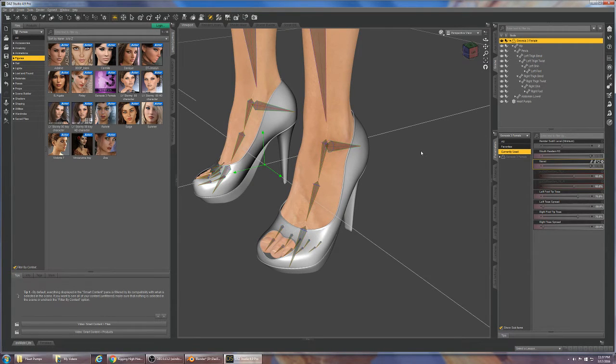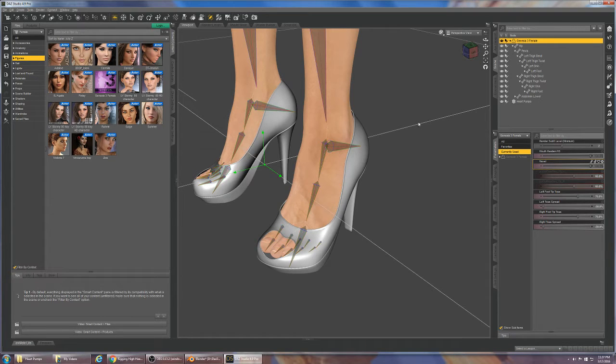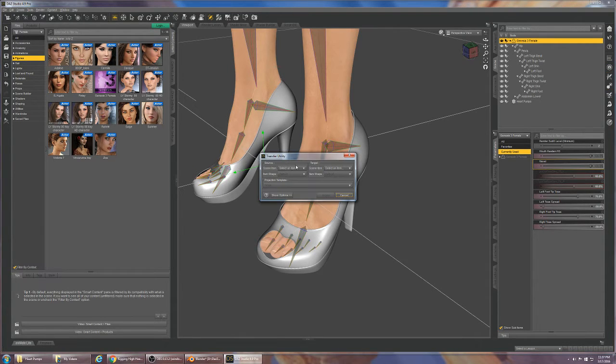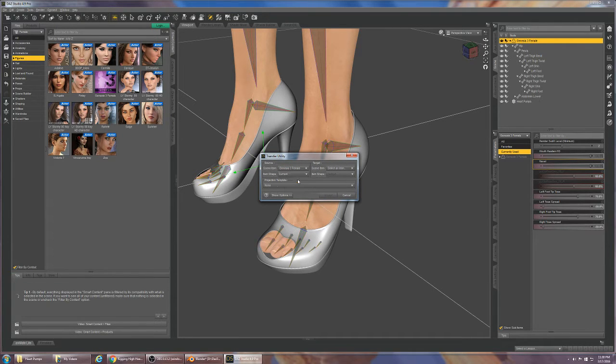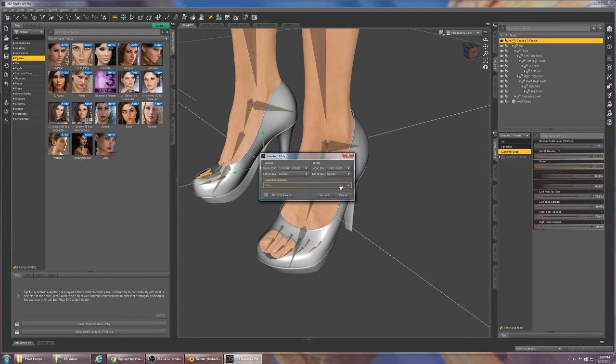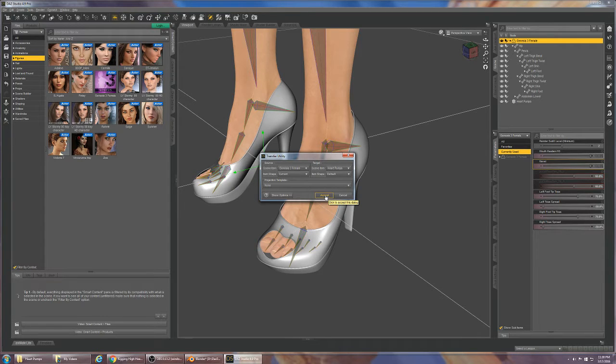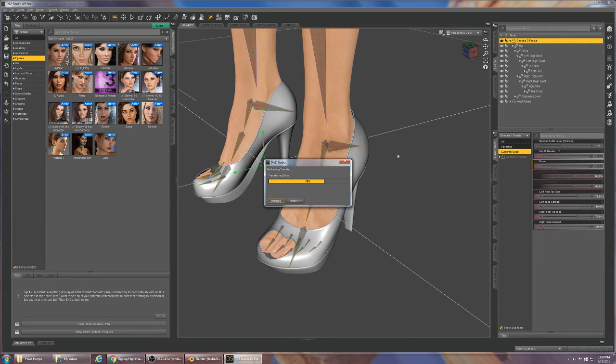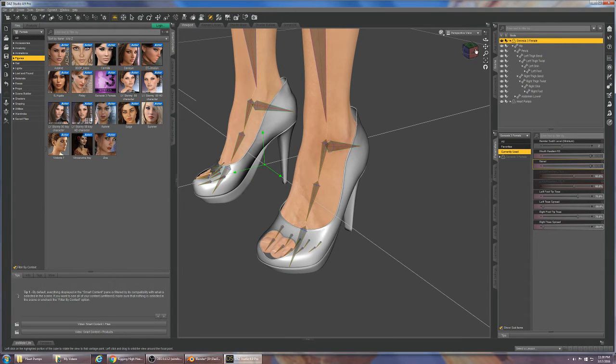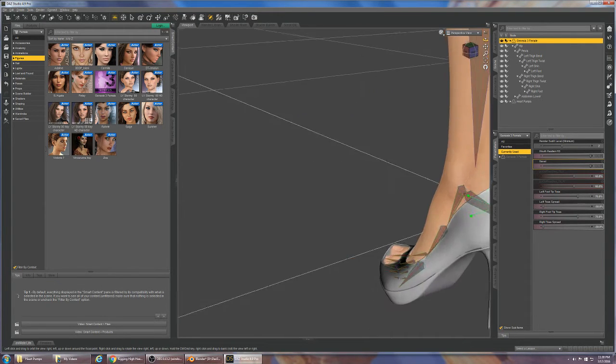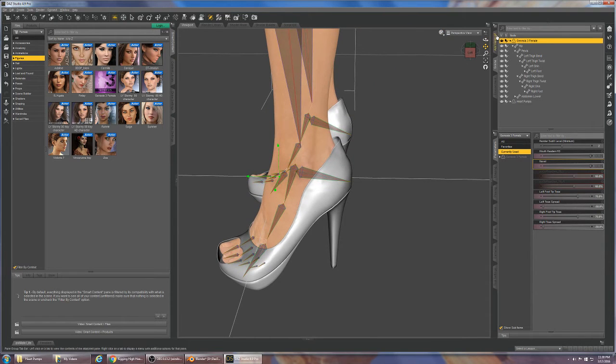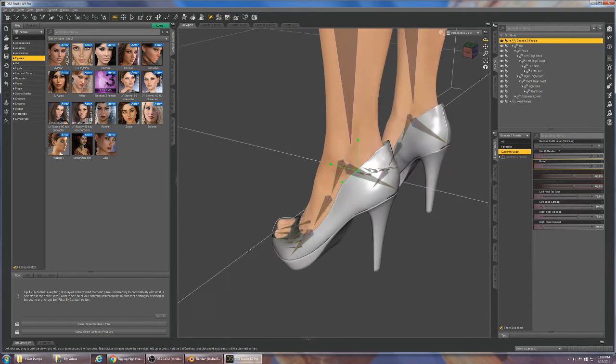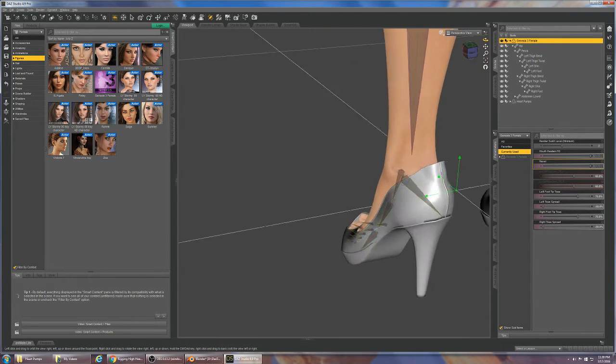The next thing we're going to do is activate the Transfer Utility. Source is Genesis 3 female, Item Shape for Source is current, and target is heart pumps. We're going to leave the Item Shape for target as default and hit accept. As you notice Transfer Utility does its thing and the shoes get a little funky looking.